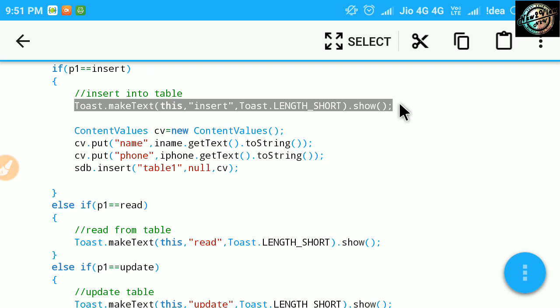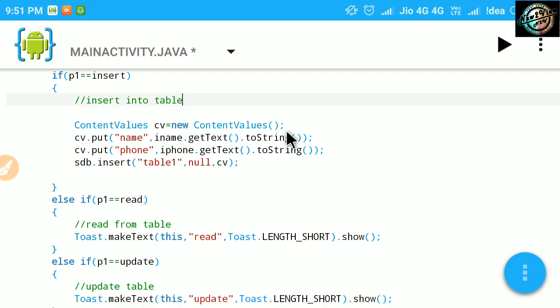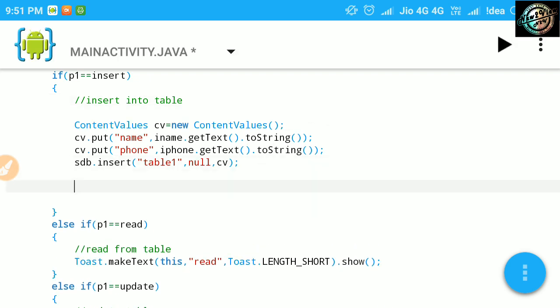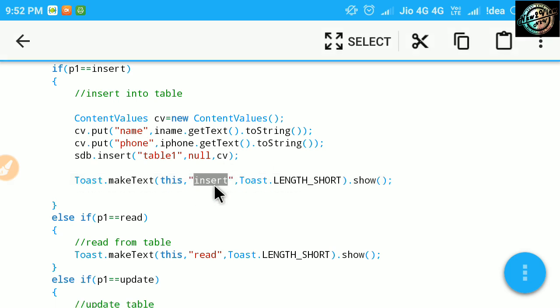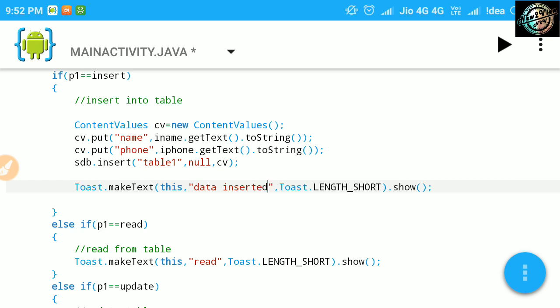At last, show a toast message. Now, let's run the app.